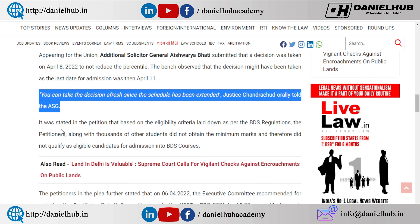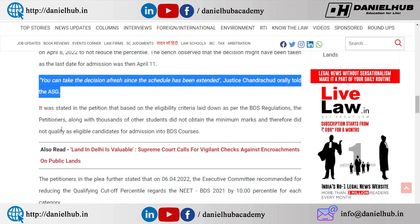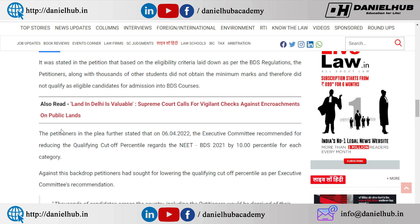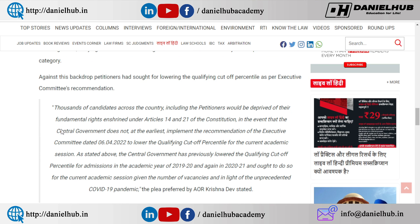We are expecting a positive move from MCC, but still we have to wait for the official instructions. Thousands of candidates across the country, including the petitioners, would be deprived of their fundamental rights enshrined under Articles 14 and 21 of the Constitution in the event that the Central Government does not implement the recommendation of the Executive Committee dated 6-4-2022 to lower the qualifying cutoff percentile for the current academic session.